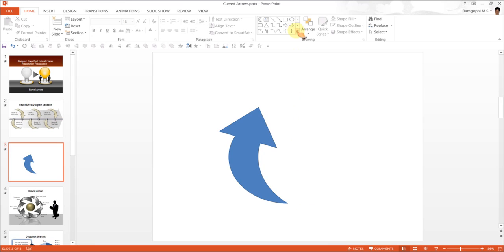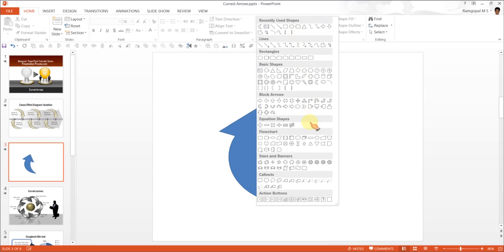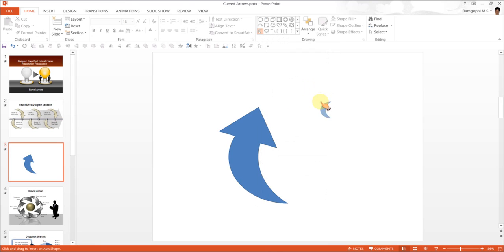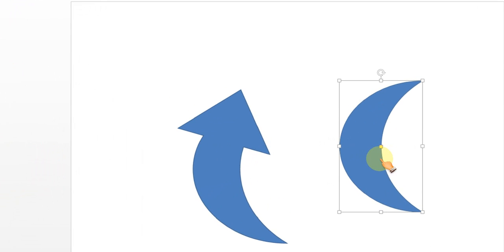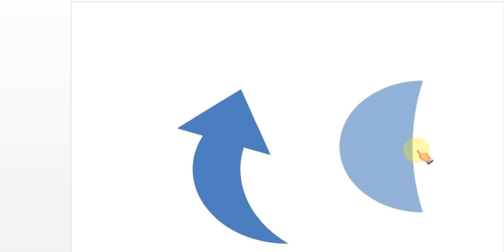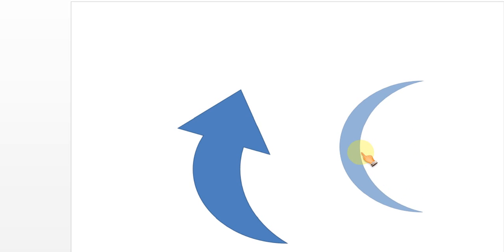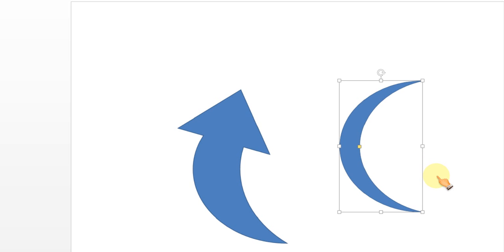When you use the moon tool, you have complete control of how much thickness you want for your arrow stem. You can have as much as this or as little as this to make your arrows look exactly the way you want.